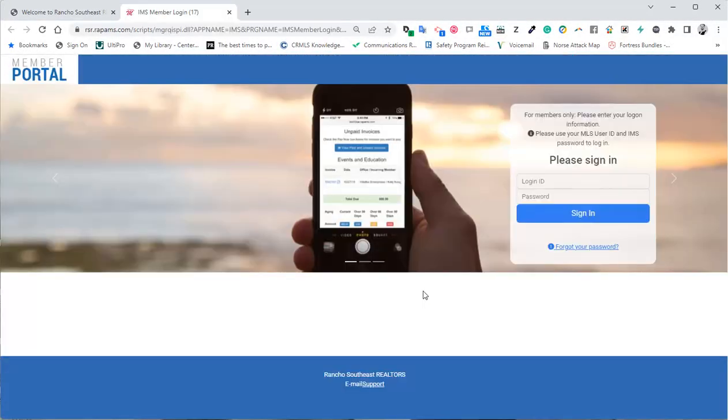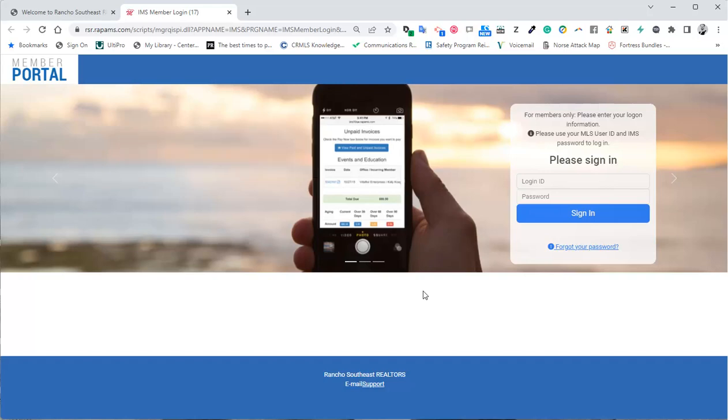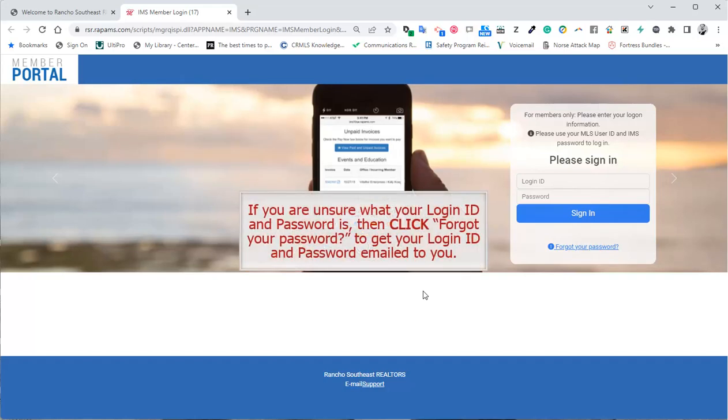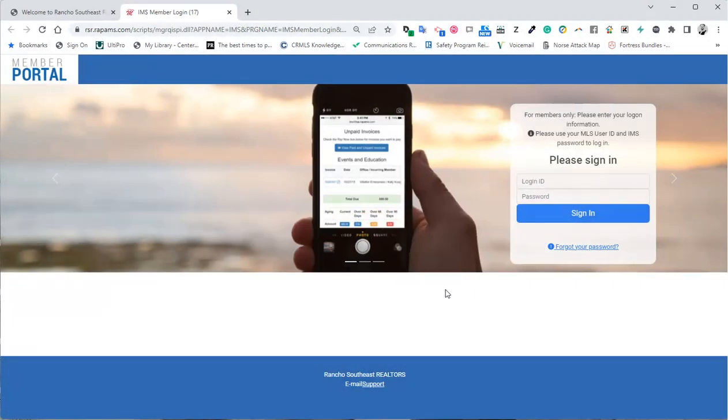Now, input your login ID and password for RSR's website. If you are unsure what your login ID and password is, then click Forgot Your Password to get your login and password emailed to you.